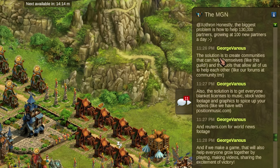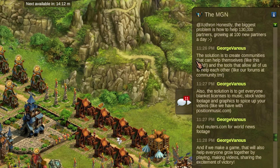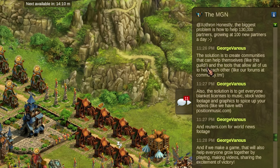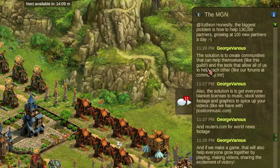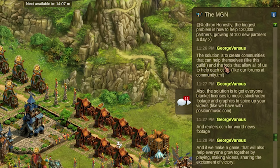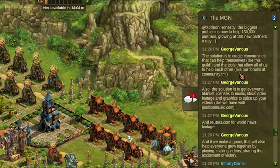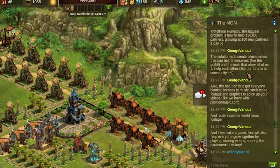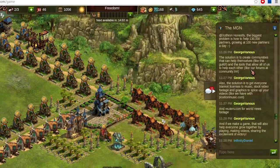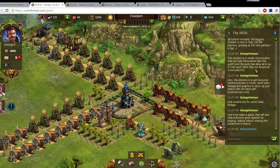And the solution I think is to create communities that can help themselves like this guild in this game Elvenar, and the tools that allow all of us to help each other like the forums at www.community.tm.